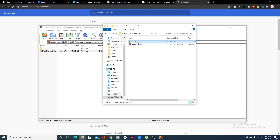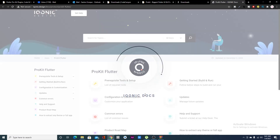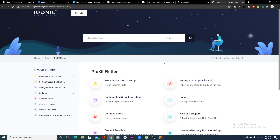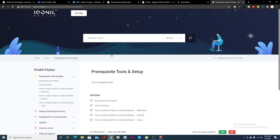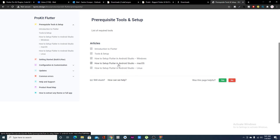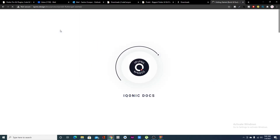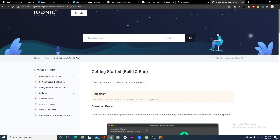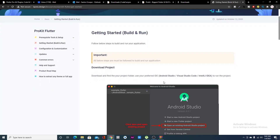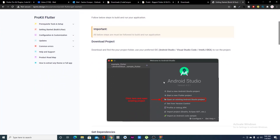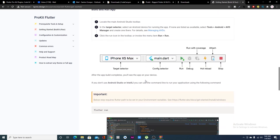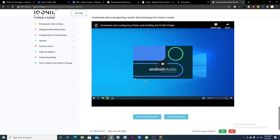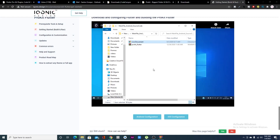Once extracted, you'll have the contents of the package including a documentation file. In the documentation you'll find everything you need to know on how to use the Pro Kit — how to set up Flutter, how to build and run the projects, all of that. Make sure you read the documentation. You can also find YouTube videos if you prefer watching over reading.